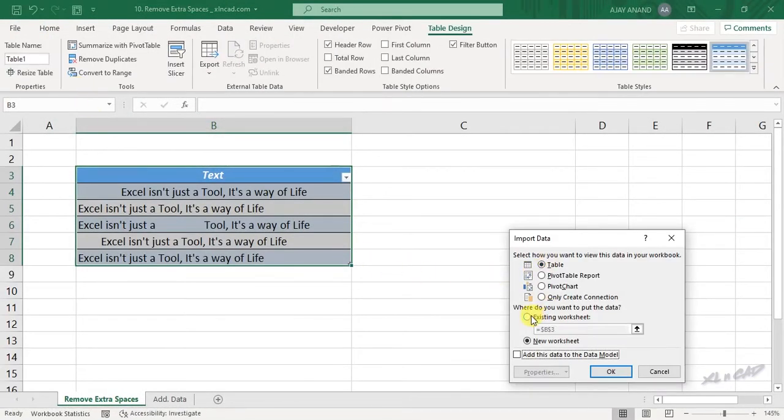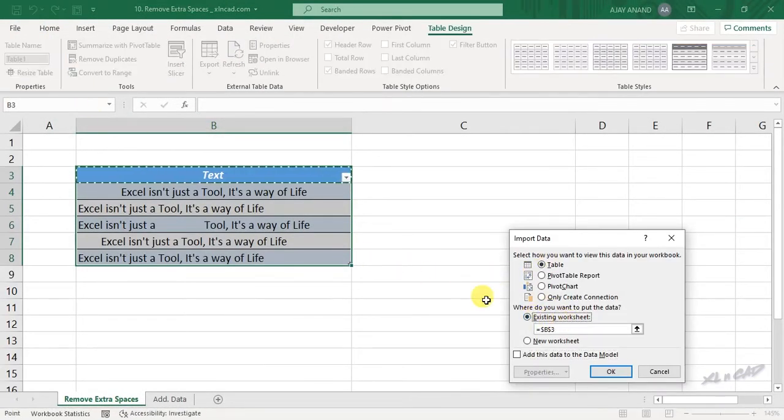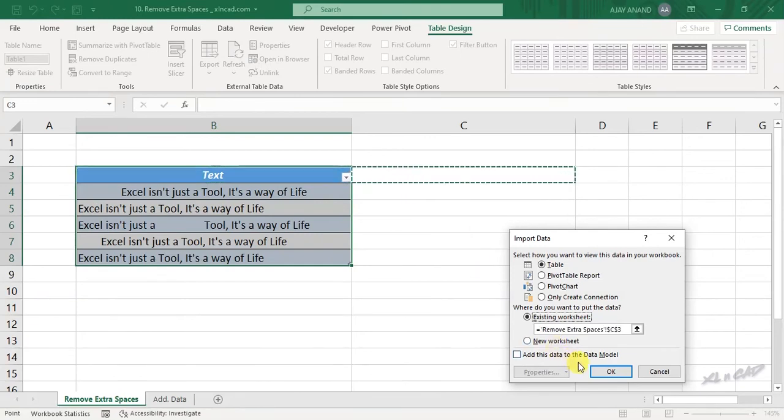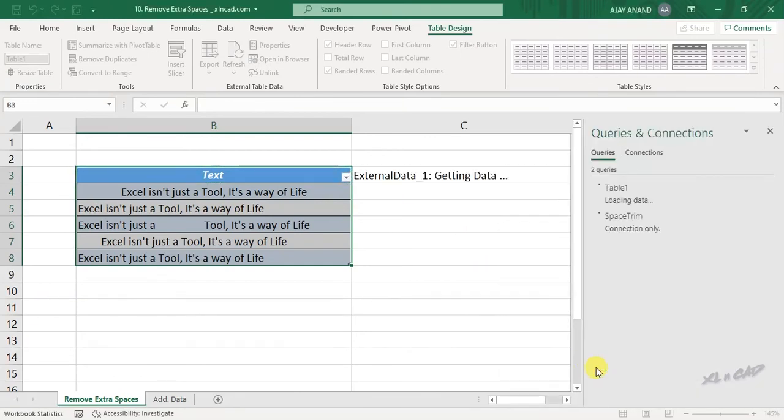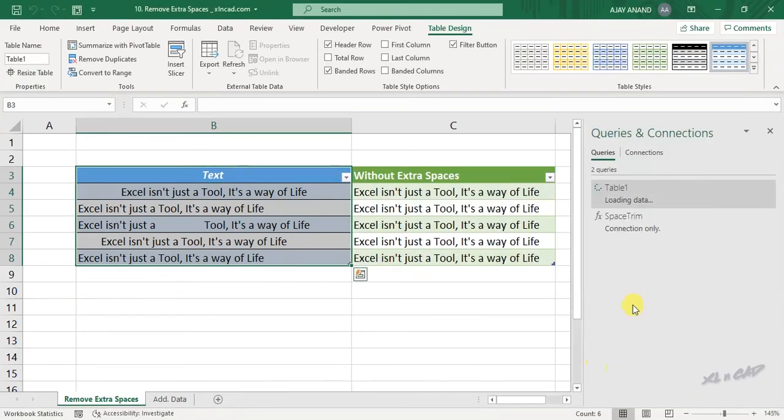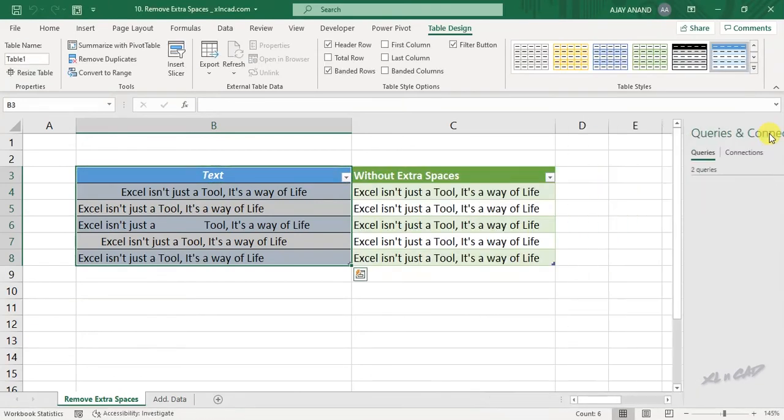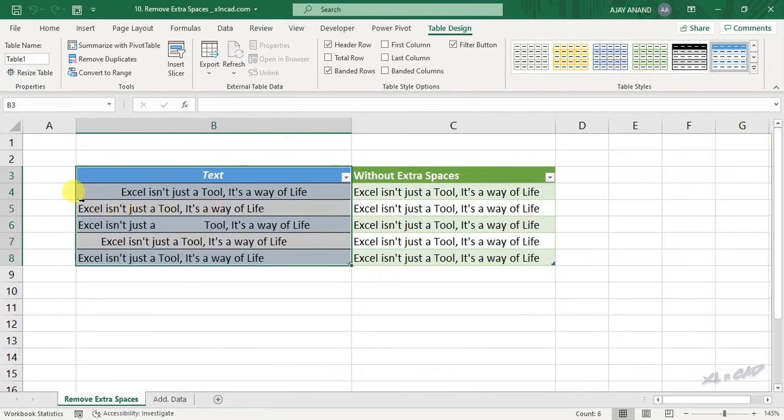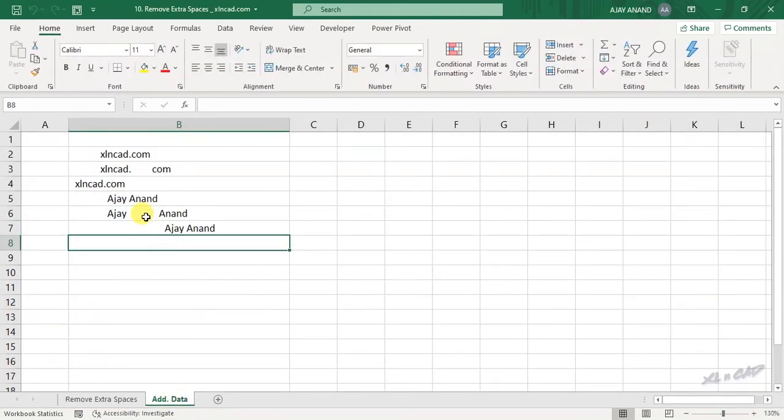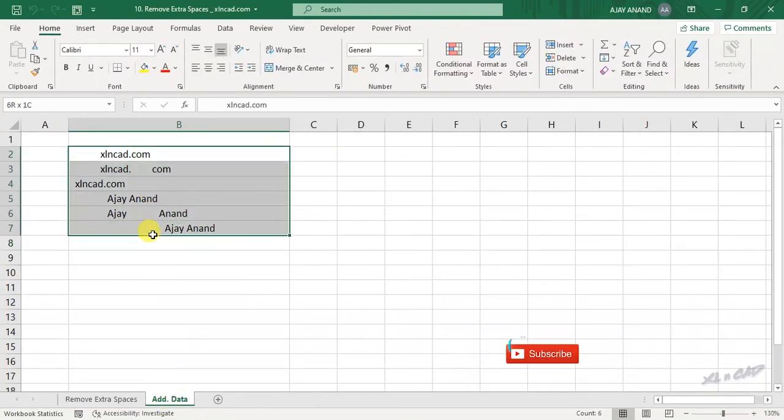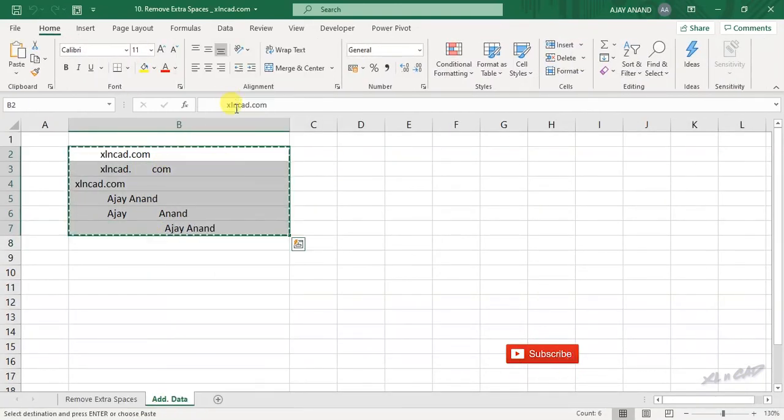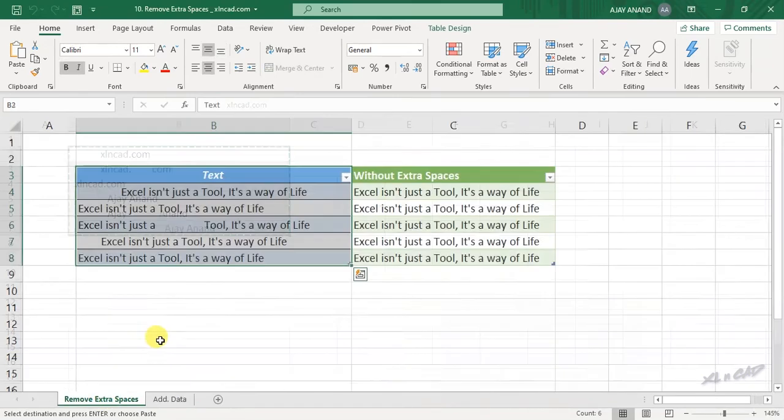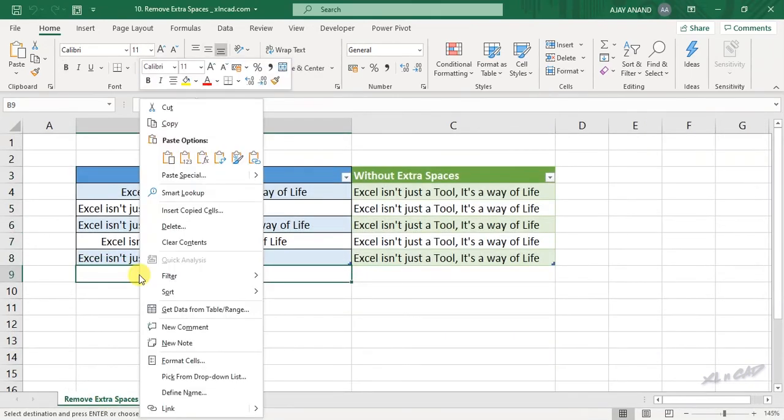Existing worksheet, we'll select this cell C3. The extra spaces before, after and in between the sentences are gone.